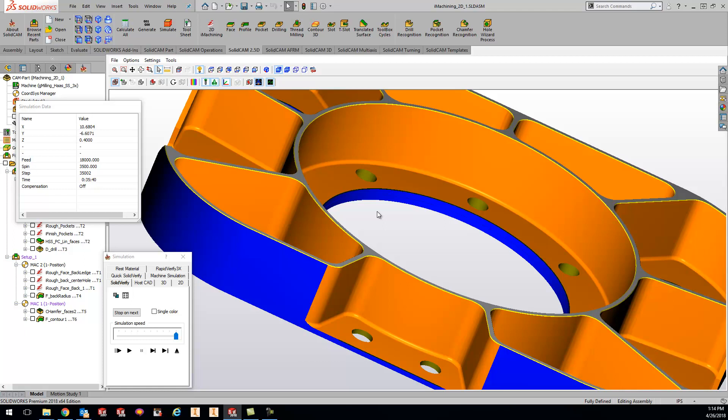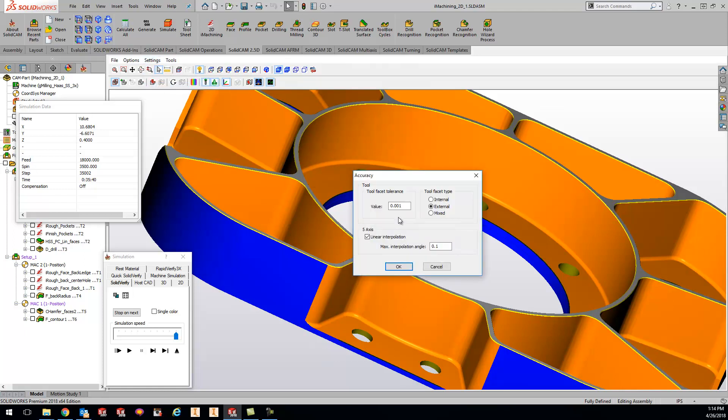Now, if you guys are taking it's taking too long to run through in that Solid Verify, open up that accuracy by just like I said, come up here, go to your accuracy, and switch that to a larger number, and your simulation will play through much faster.